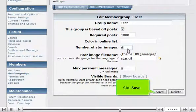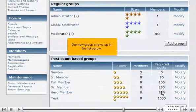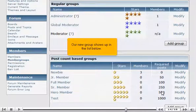Notice that you can upload any image to be used in place of the default yellow star. Click Save. Our new group shows up in the list below.